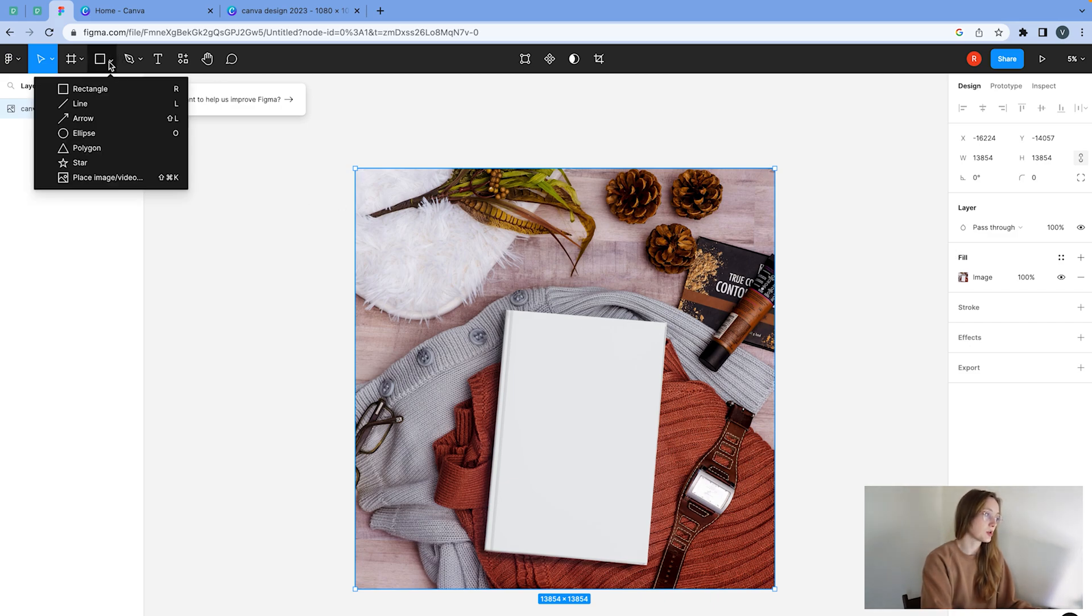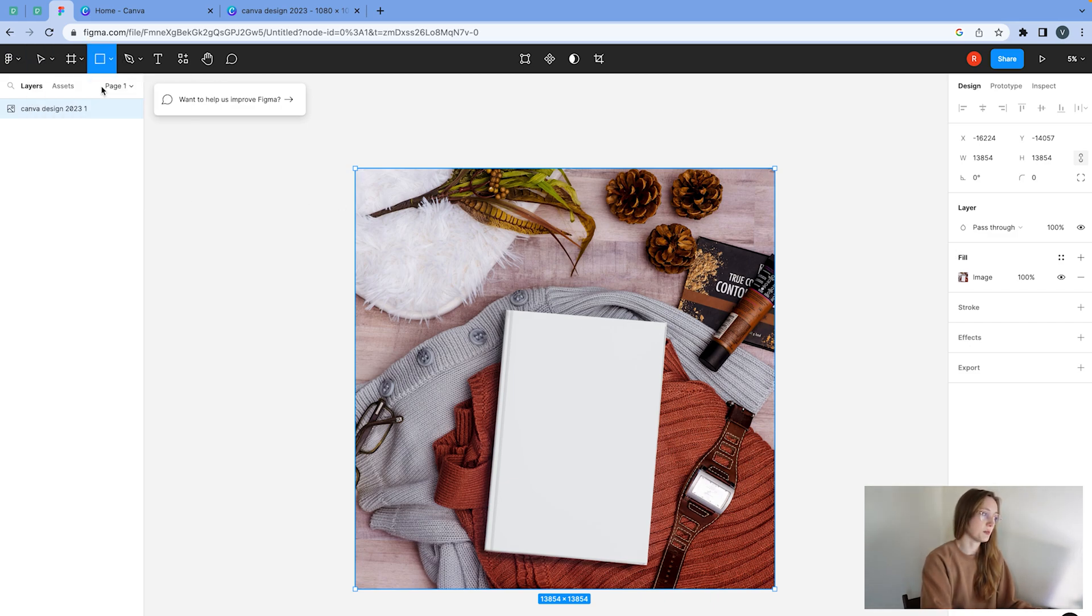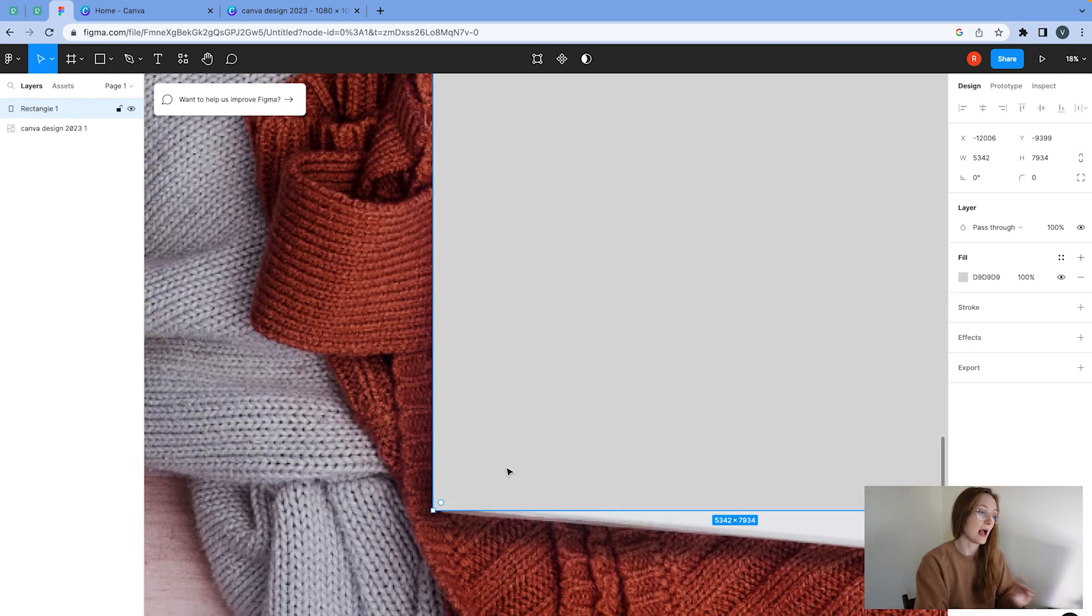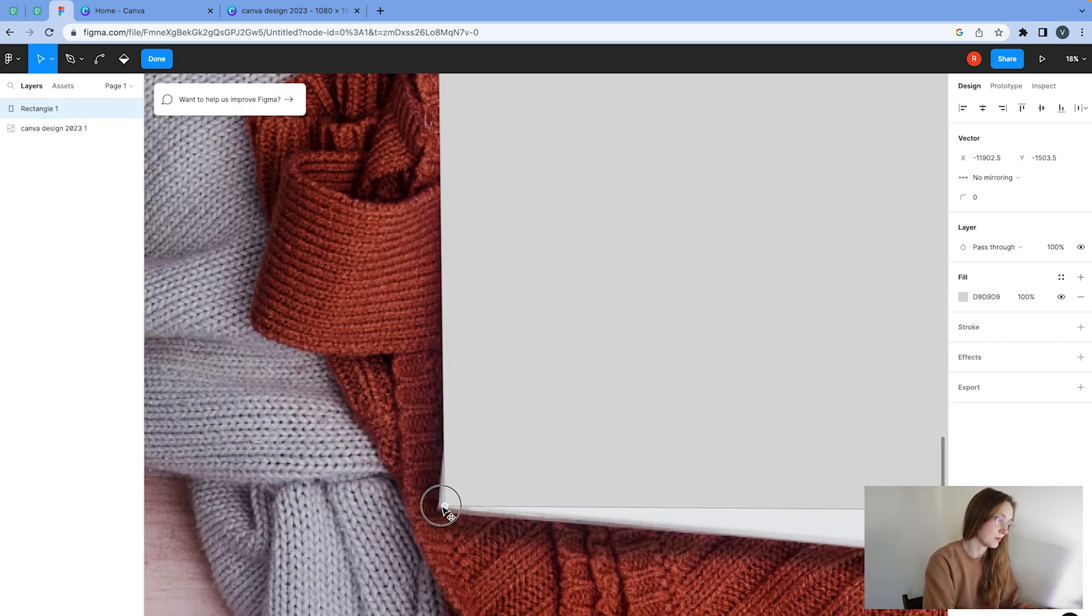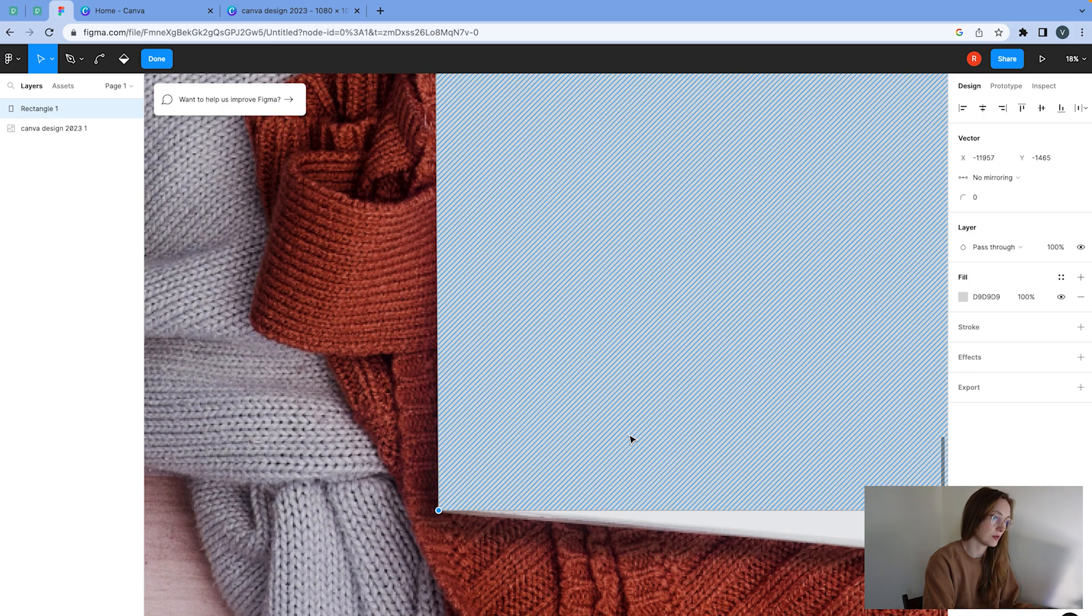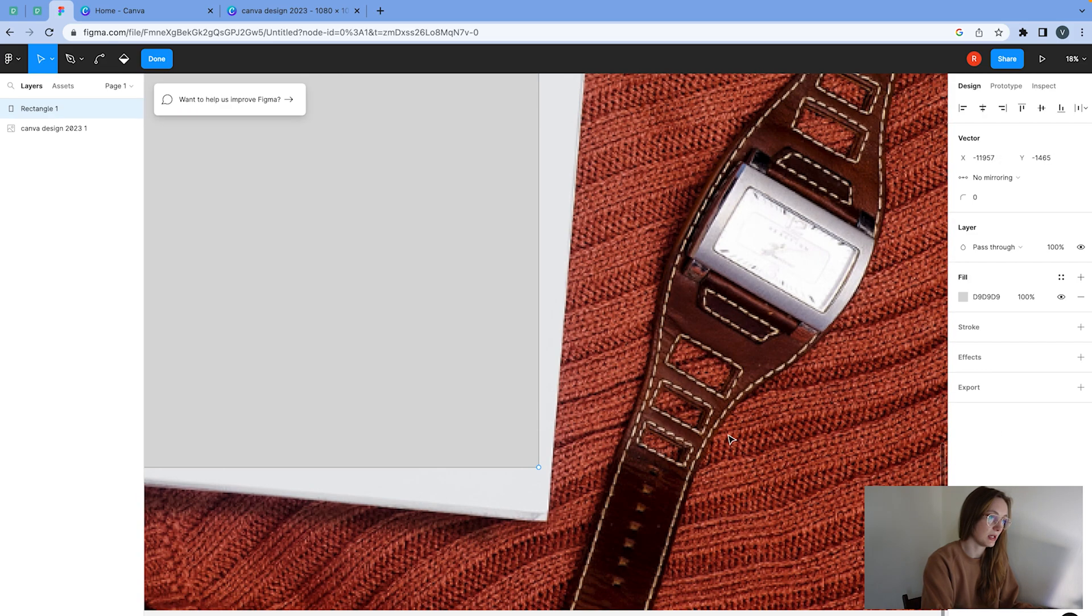And now what we're going to do is we're going to create a rectangle from this image. So I'm just going to create a rectangle. And then I'm just going to double click on the corner and I'm going to move it to be exactly where I need it to be.